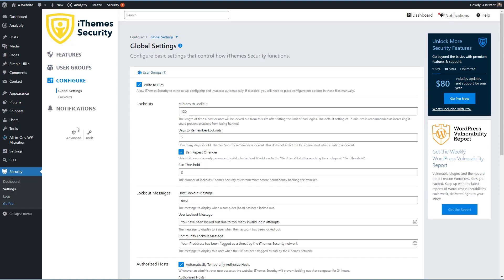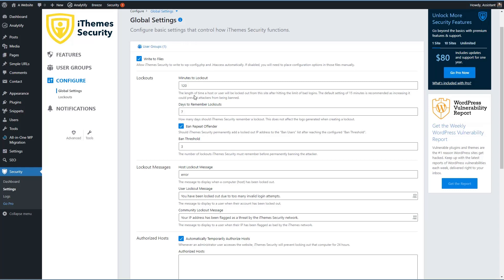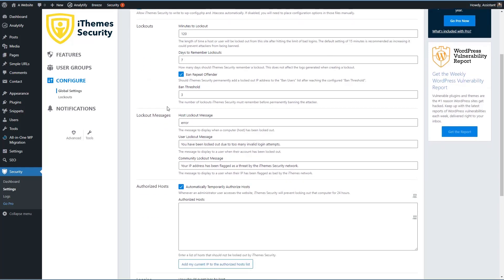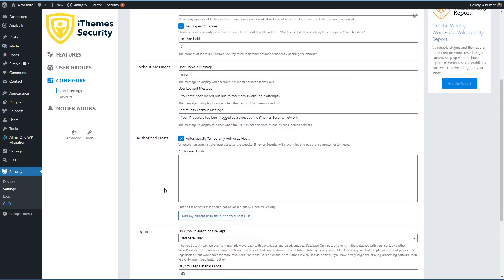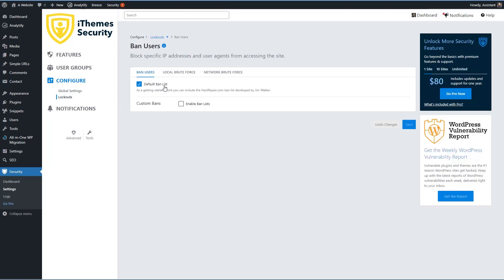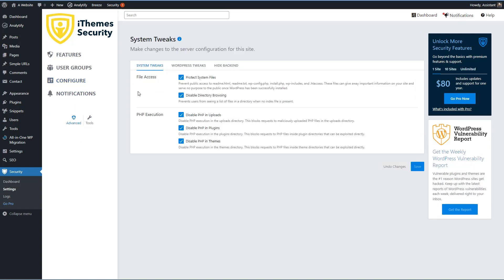Under configure, these are some of those options that are behind the cog. This is how long to lock a user out and the ban threshold and the logout message. If you want to have a whitelist and logging. This is the default ban list. And these are those settings that were behind the cogs. Notifications, you can set up options, you can have a digest or send individual instances when someone is locked out or something's found during a scan. Then there's an advanced icon. These are you see system tweaks, you can protect system files, disable directory browsing, and disable PHP execution.